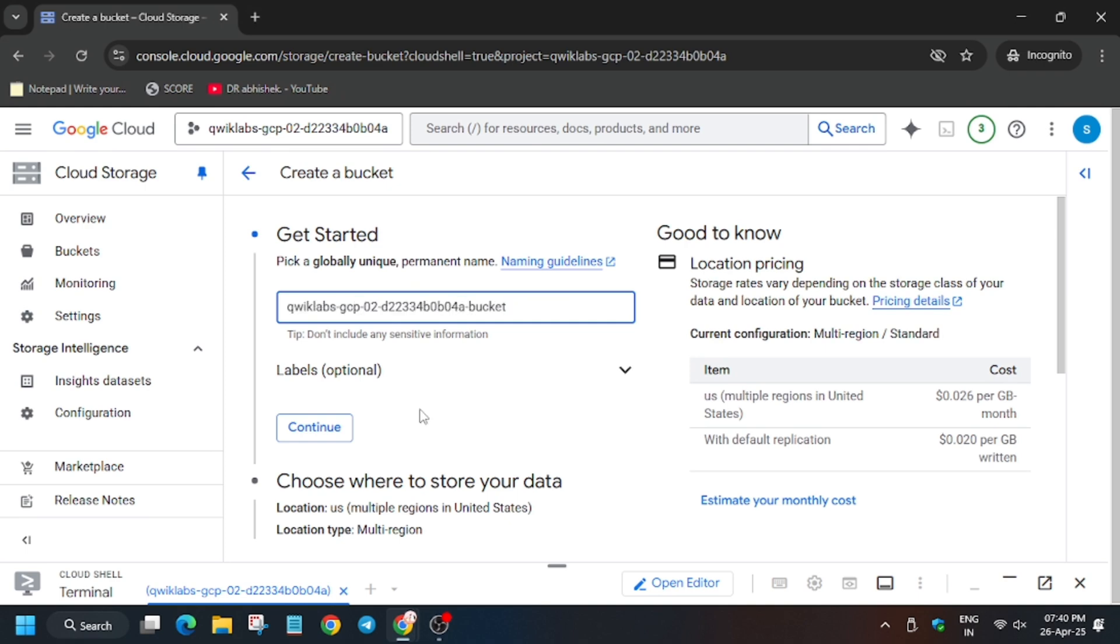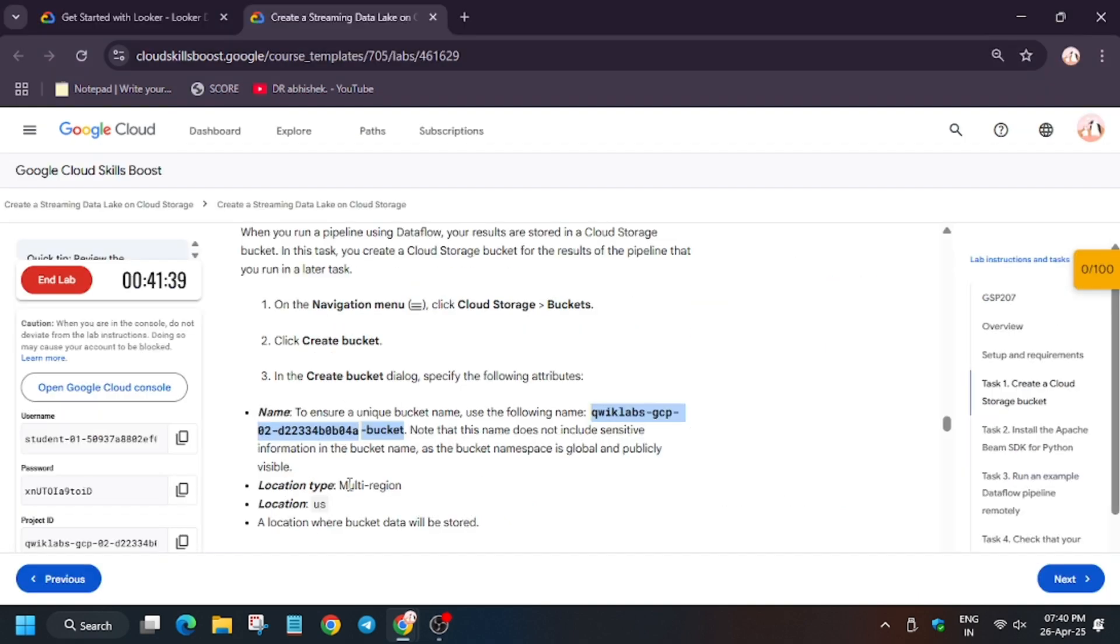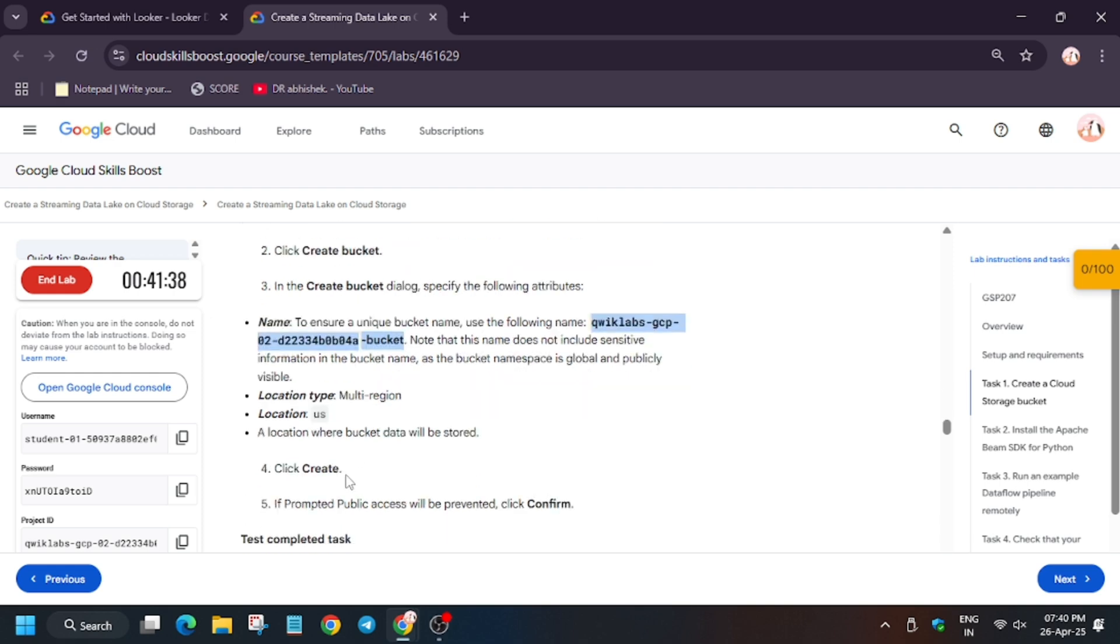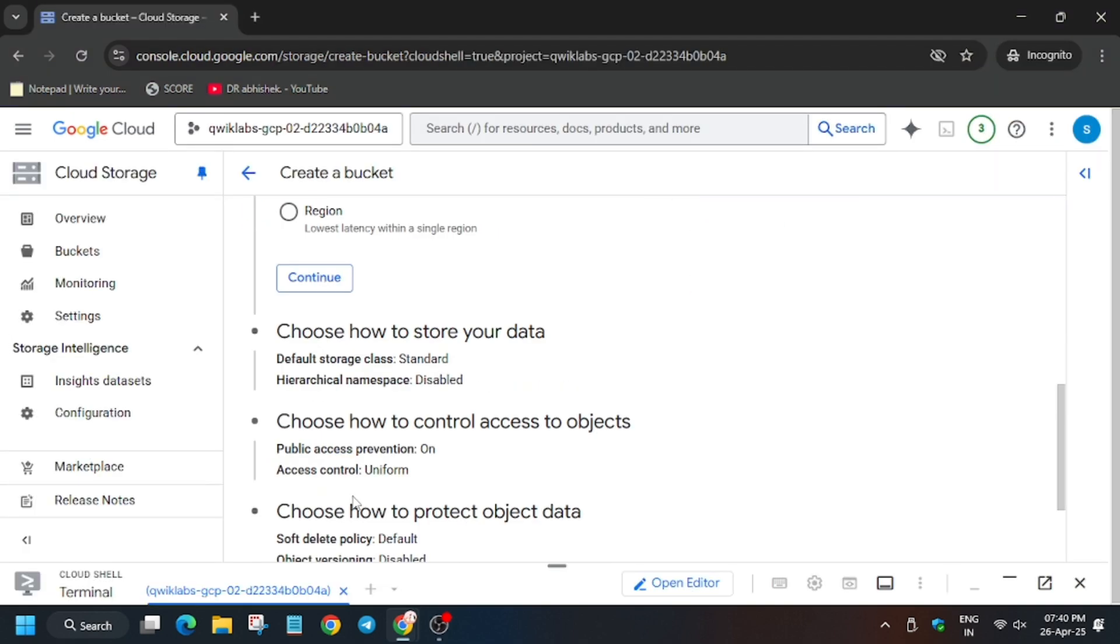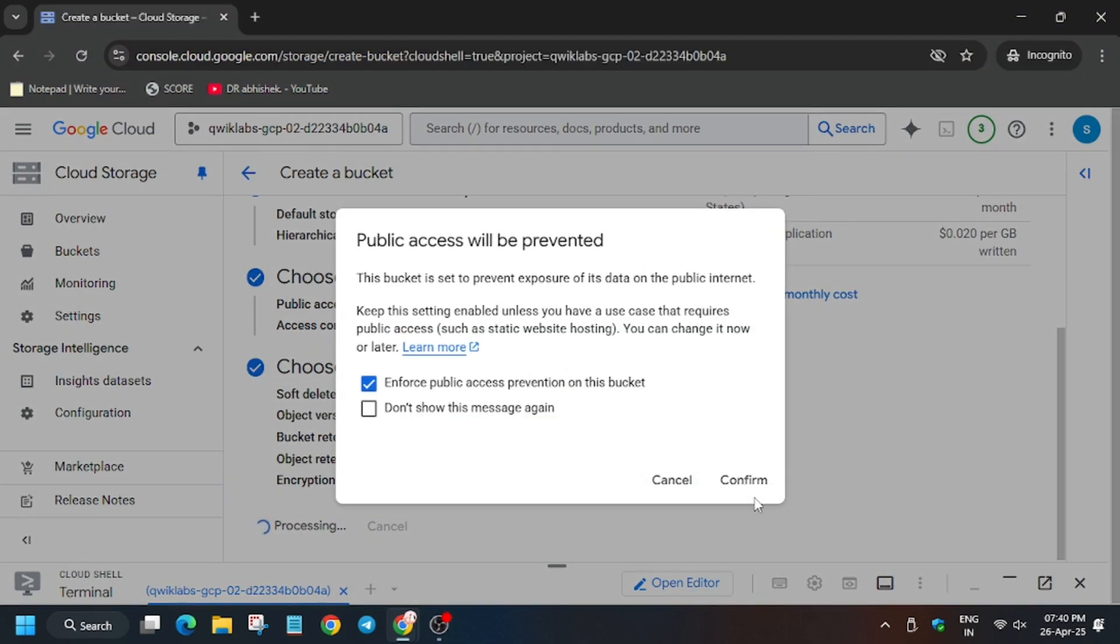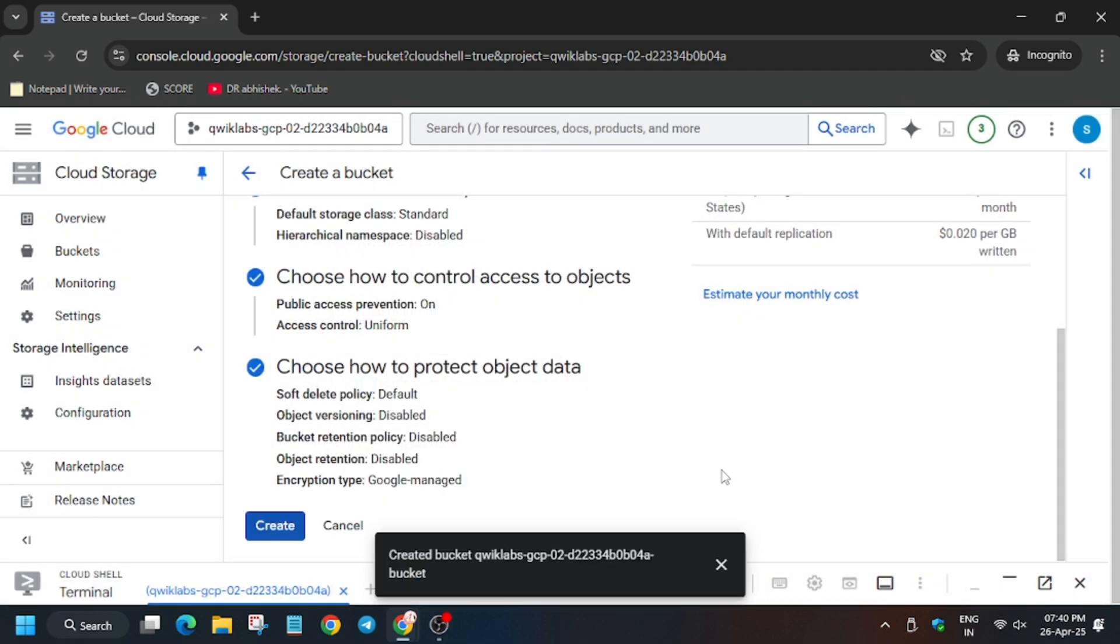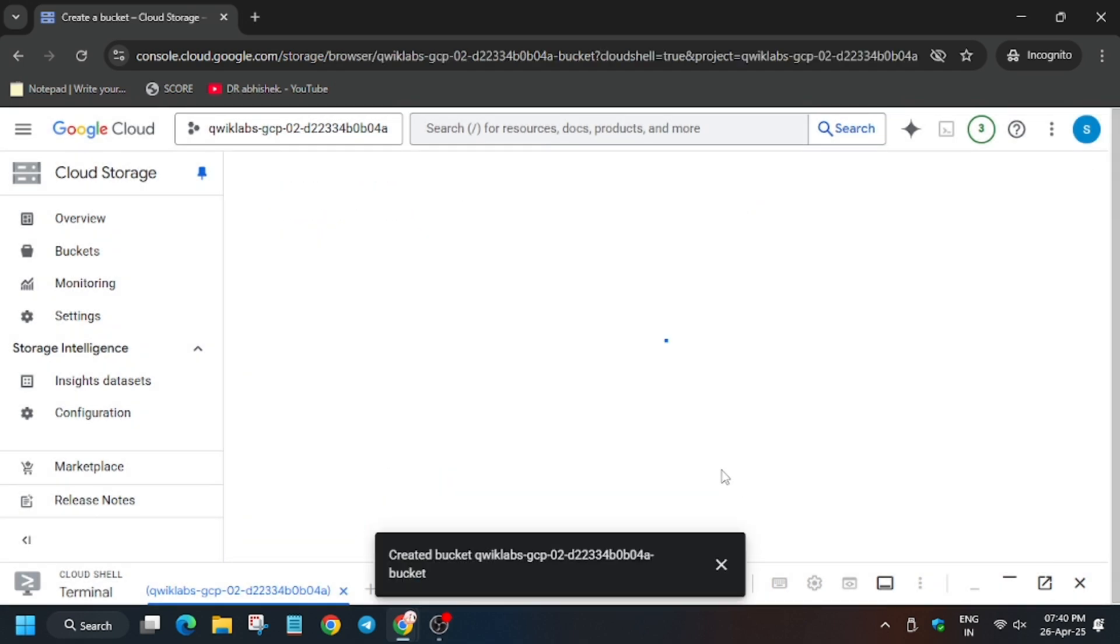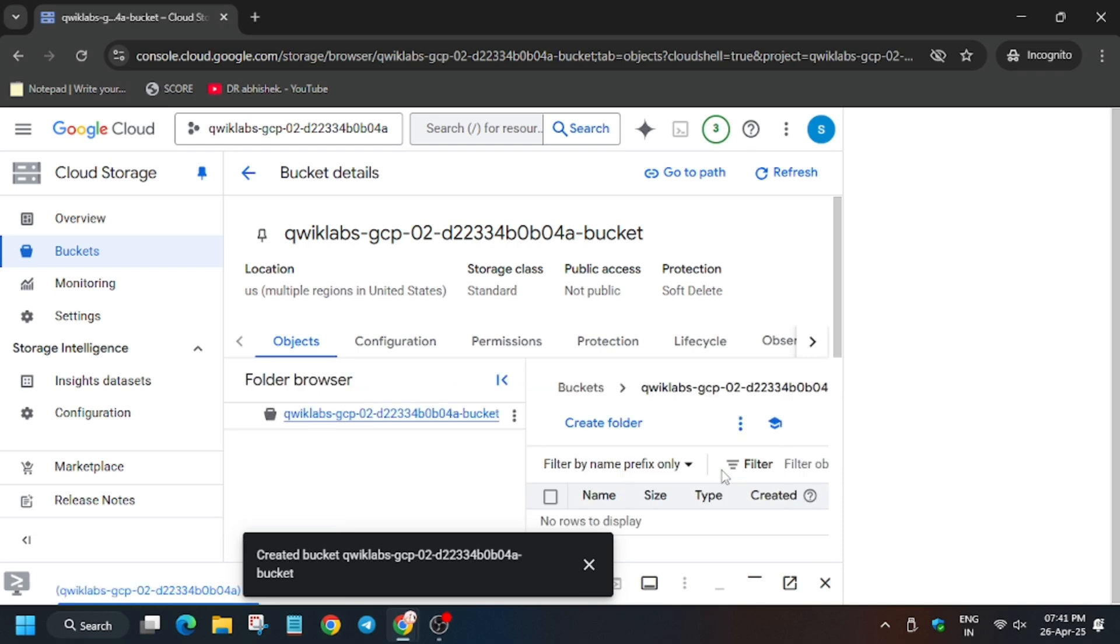So finally paste here. Now sometimes it asks to update the region, but for this lab we will be using multi-region. As you can see it's multi-region and location type is US. Now click on create and then click on confirm. So finally after a few seconds the bucket will be created and as you can see our bucket is now ready.